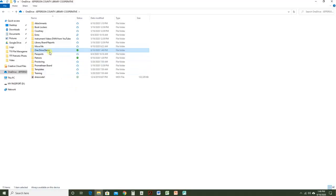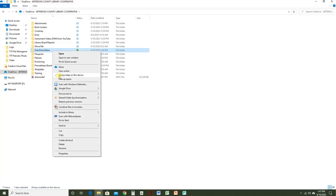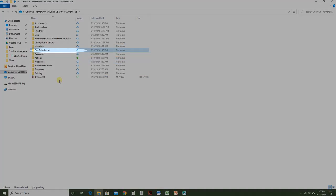And if you have a file that's always on the device, you can right-click it and decide to actually free up space and be online-only.